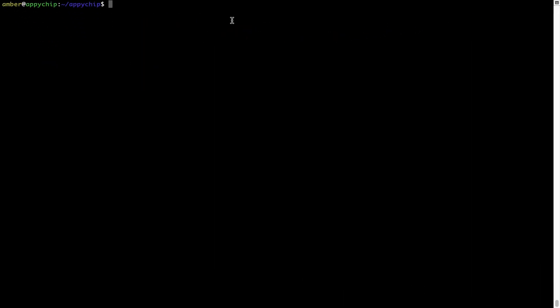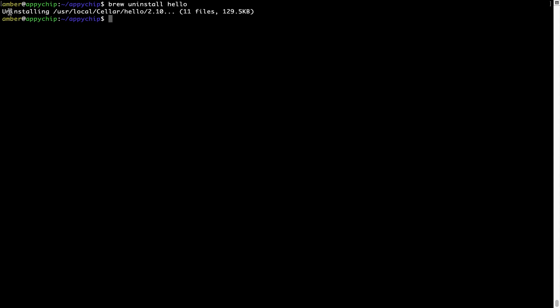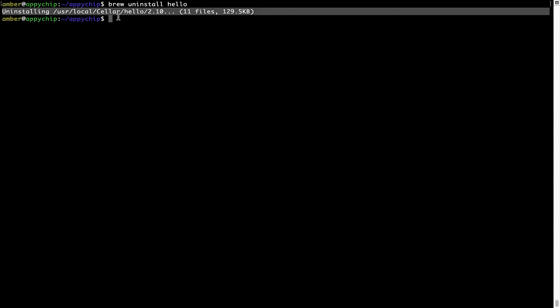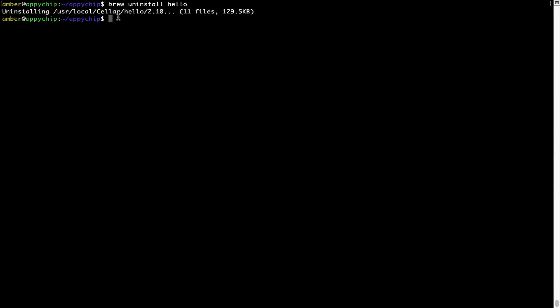And if you want to uninstall any app installed using brew, simply run brew uninstall followed by the name of the program. In this case, I will try to uninstall the program Hello, which is already installed on my system. As you can see within a few seconds, it says the program is successfully uninstalled.